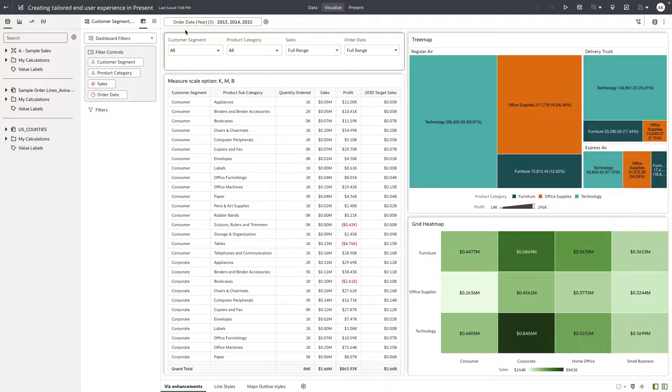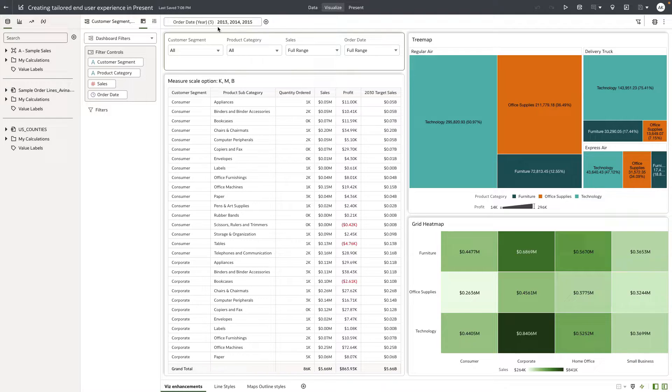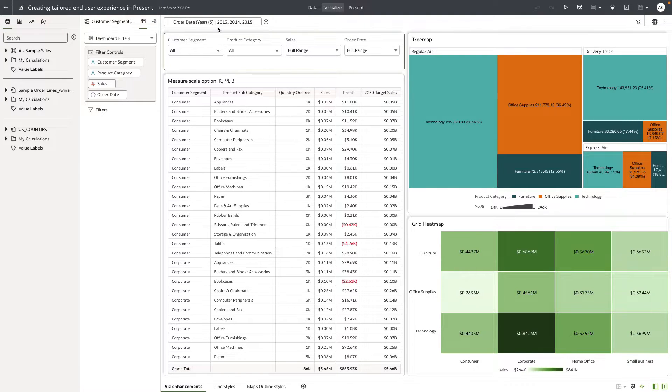Now here is an example workbook that I'm working on. You can see on the top workbook filter bar I've got the time period set to 2013, 14, and 15.